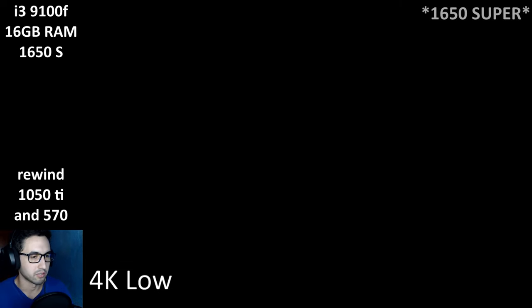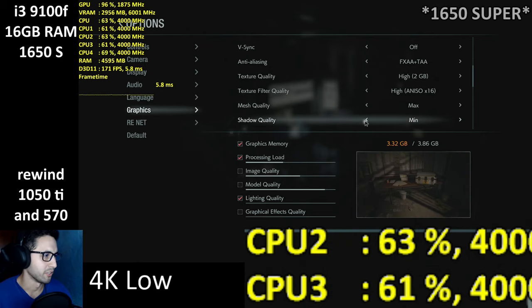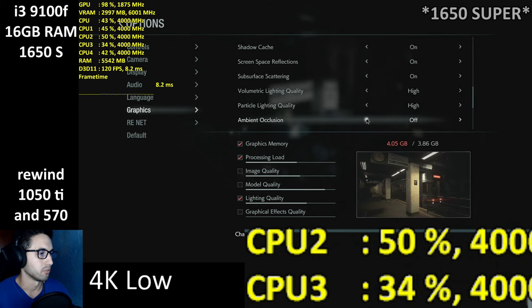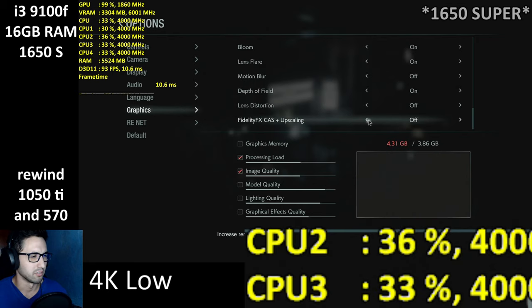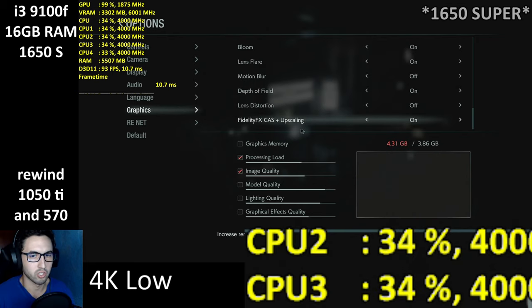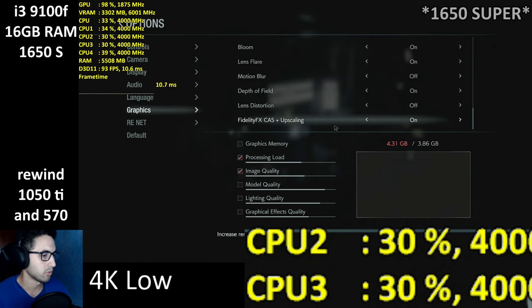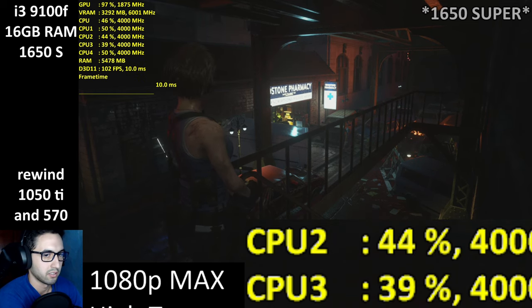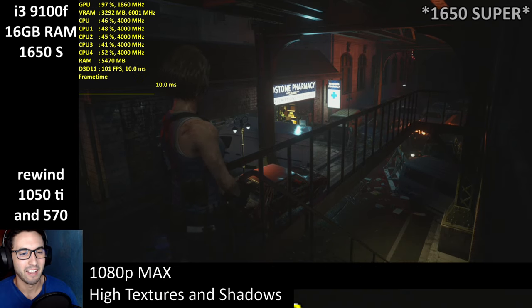You can do 1080p, 1440p, or 4K with this card. Thumbs up to Capcom for doing a good job with the PC version. Back to 1080p — textures and shadows on high, FXAA plus TAA, reflections on, volumetric lighting, particles, HBAO Plus, bloom, lens flares — no motion blur, no depth of field, no lens distortion, FidelityFX sharpening enabled.